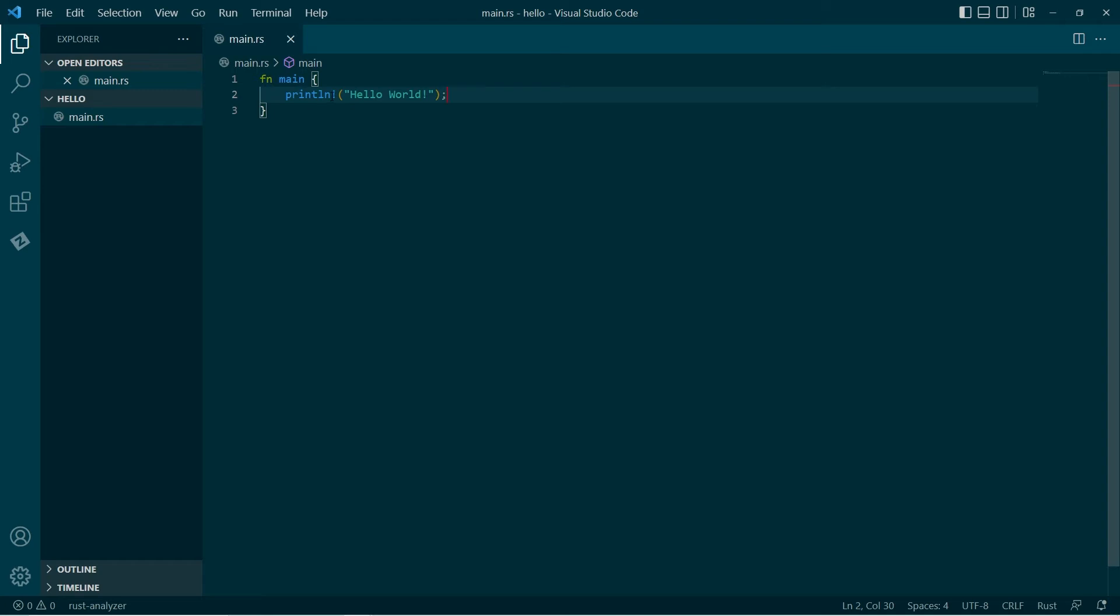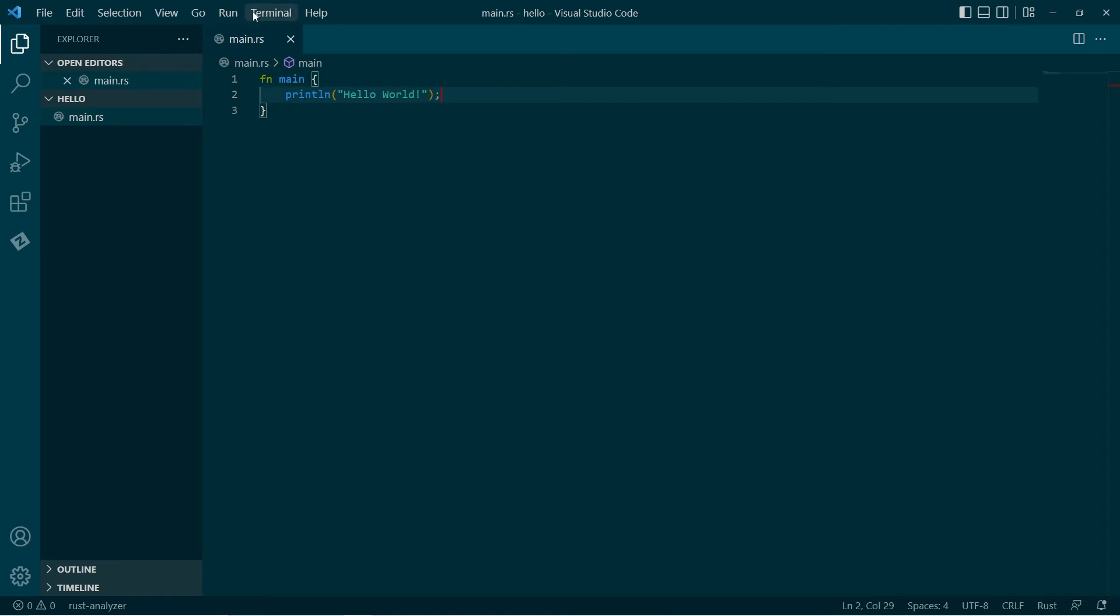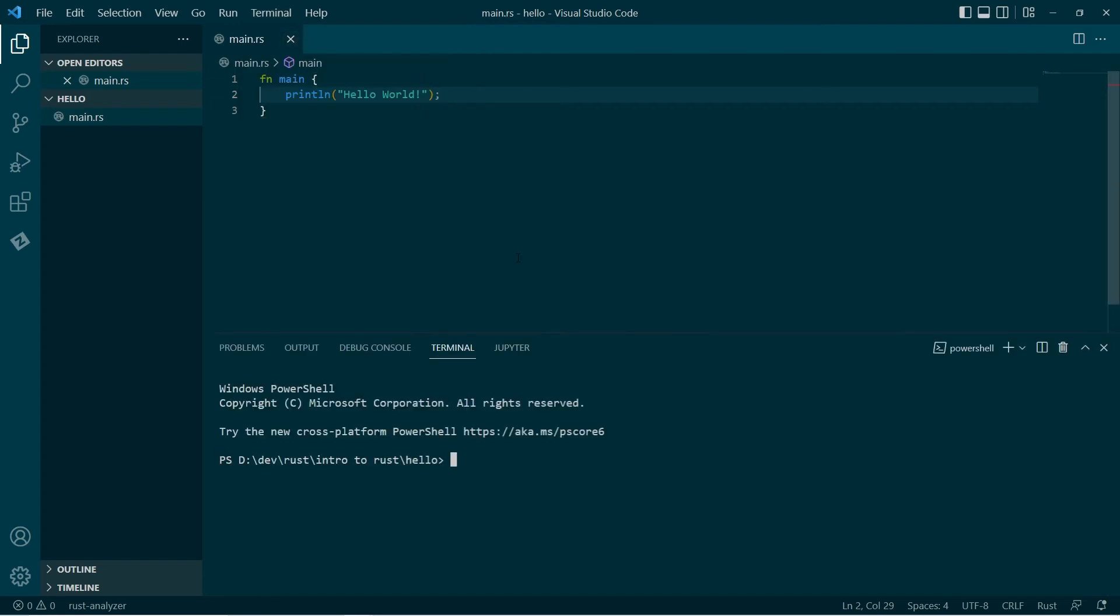Now we need this exclamation mark because this print line function is actually a macro and this is just how the internals work. So if we get rid of this. You know what? Let's run it without that. See what happens. Okay. We'll go make a new terminal. And we're in our current folder. We'll send an instruction to rust C. And we'll say rust C main.